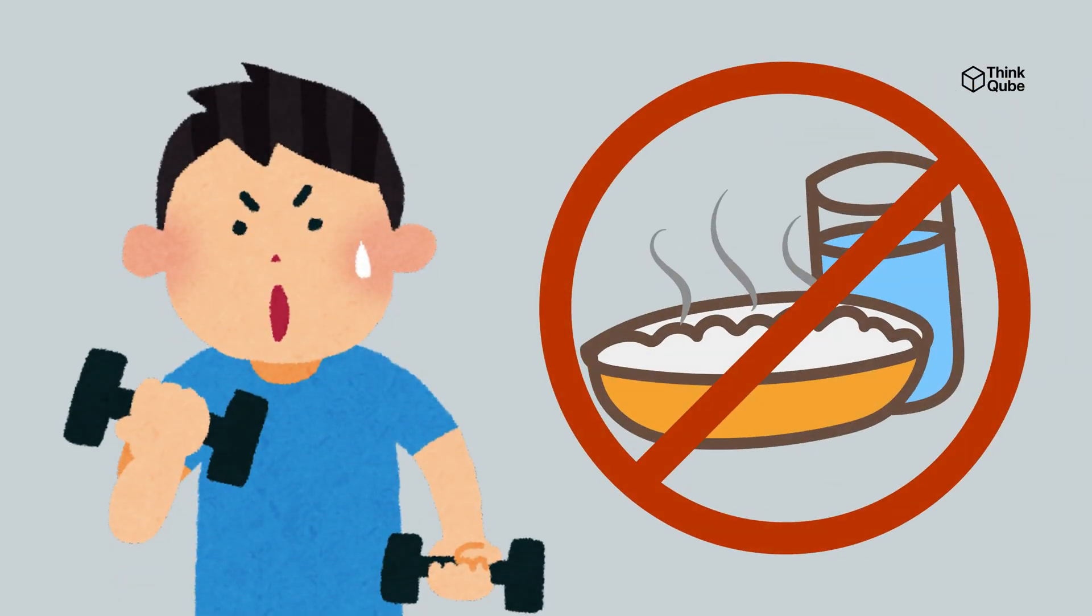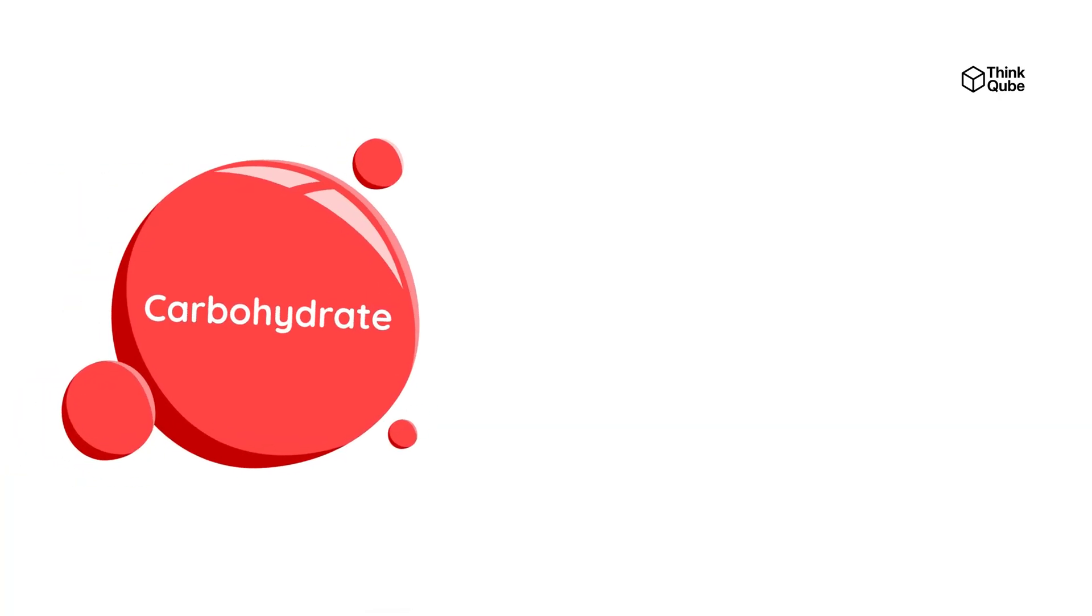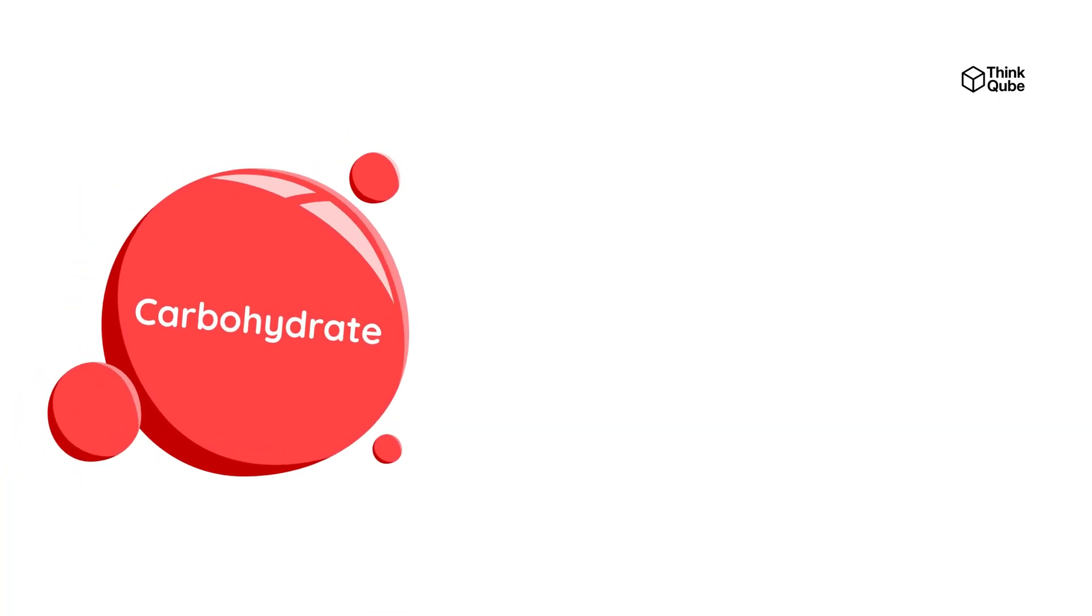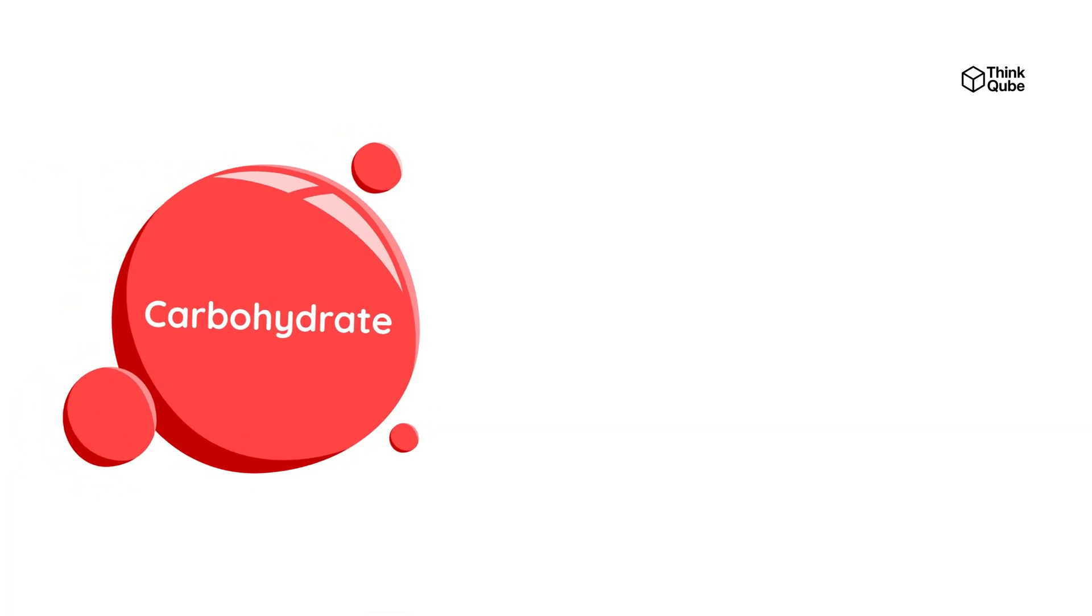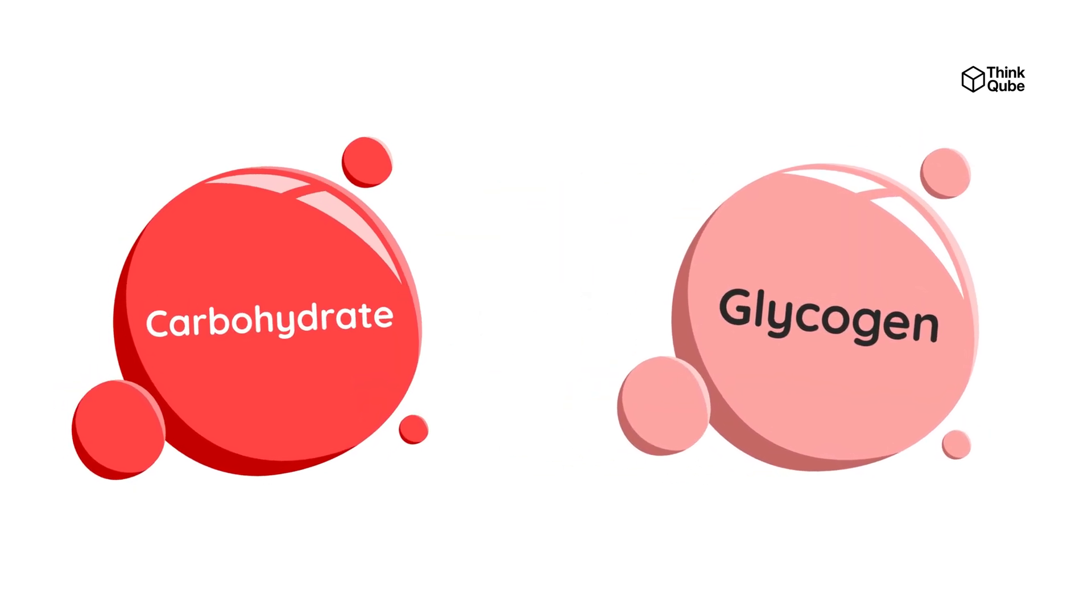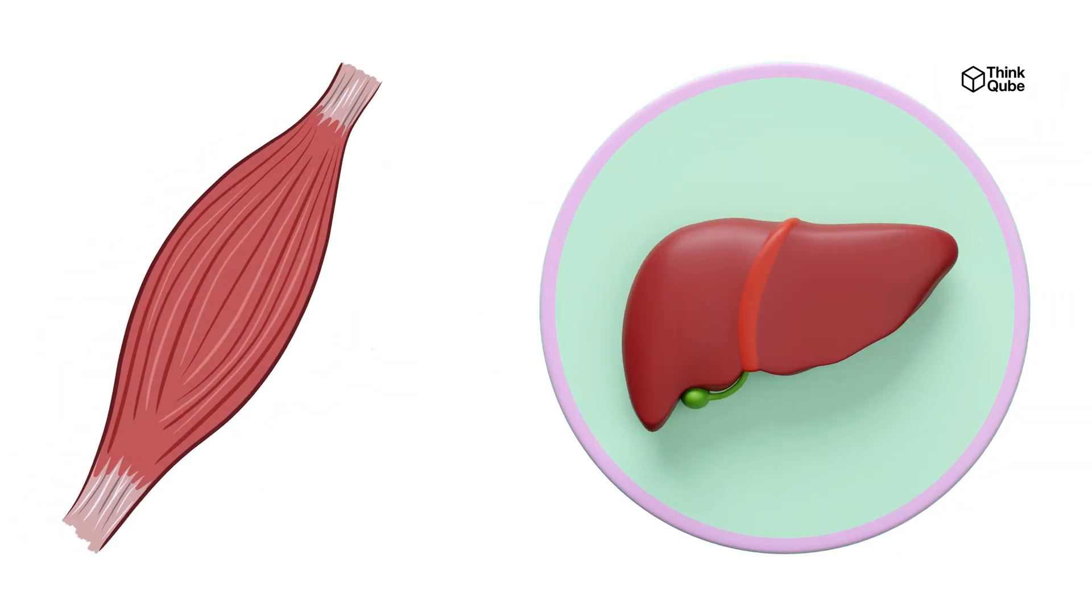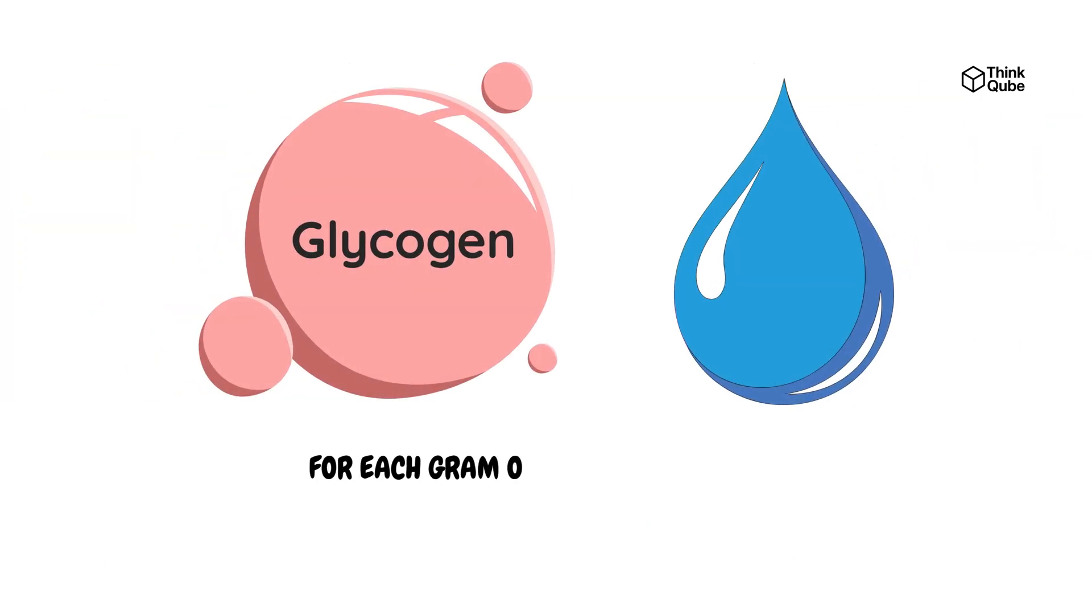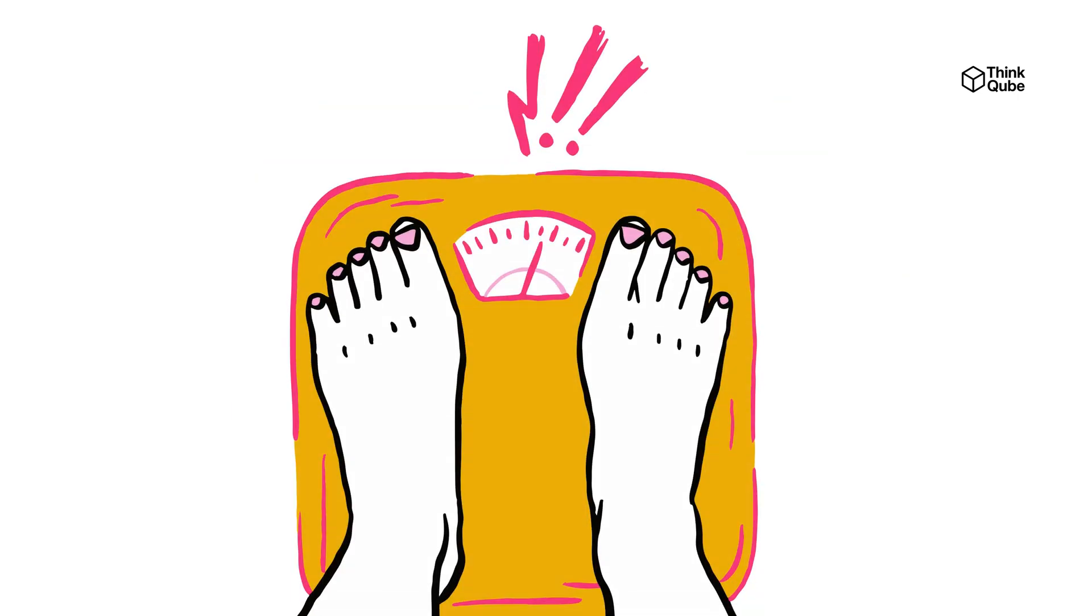When you reduce carbohydrates in your diet or create a large calorie deficit, your body first burns its stored carbs, known as glycogen. Glycogen is stored with water in your muscles and liver. For each gram of glycogen burned, about three grams of water are also released. This loss of water creates rapid weight loss on the scale, but does not mean you have lost fat yet.